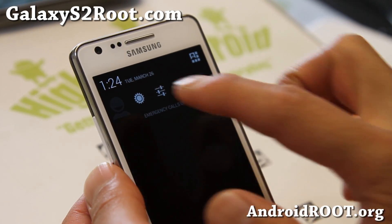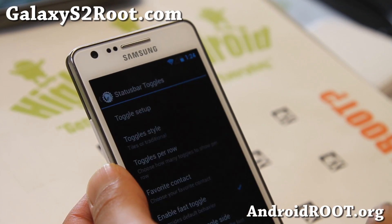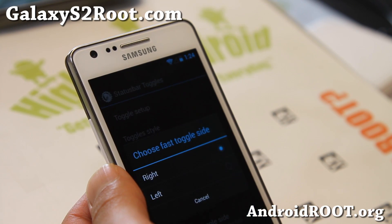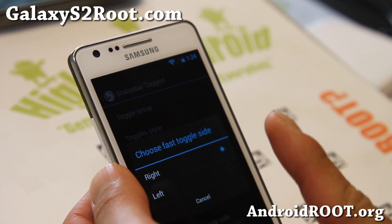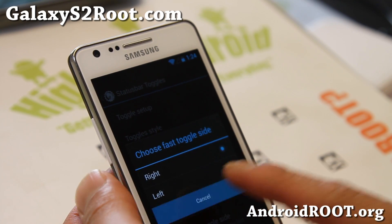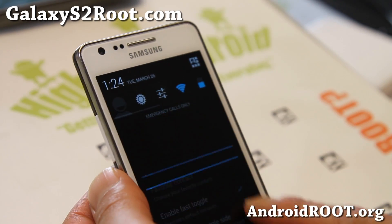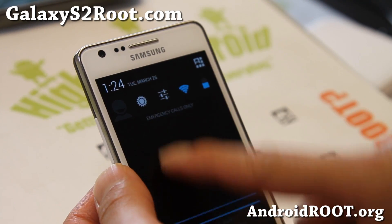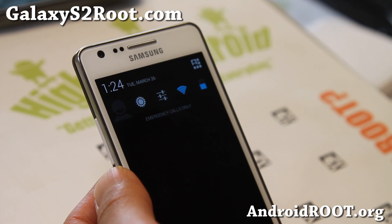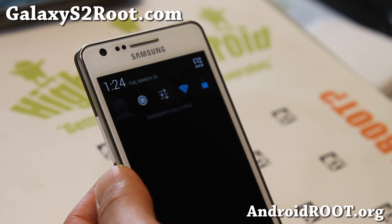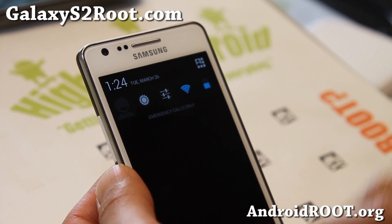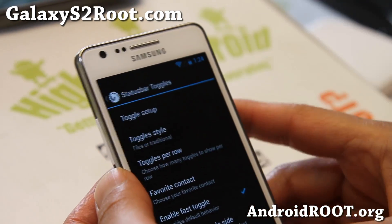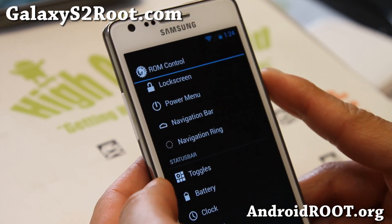I like the older toggles too because it saves space and I can just swipe. Also, enable fast toggle — if you only use one finger, choose right or left. That way you can do toggles and the other side is notifications. But with the scrollable, you won't have to worry about that — you'll be able to see the notifications and the toggles at the same time.